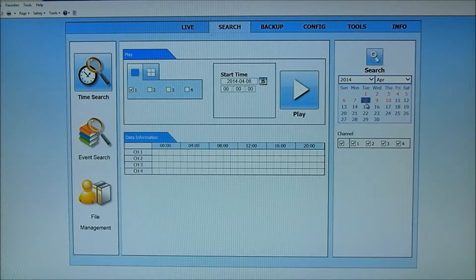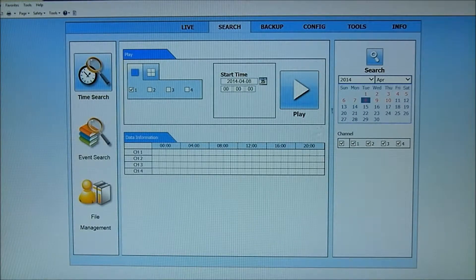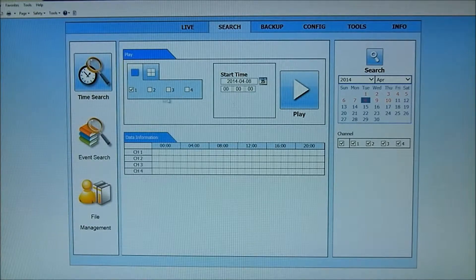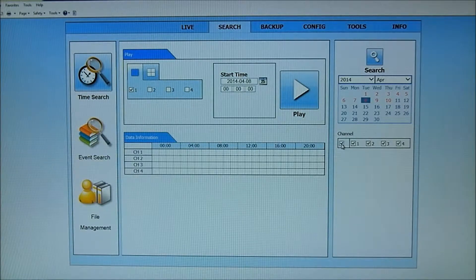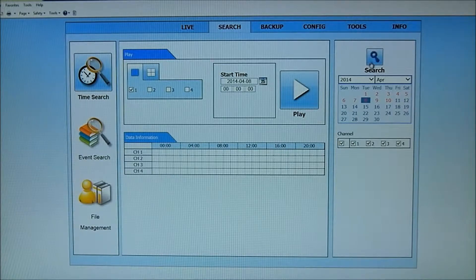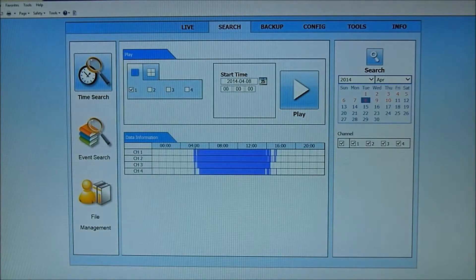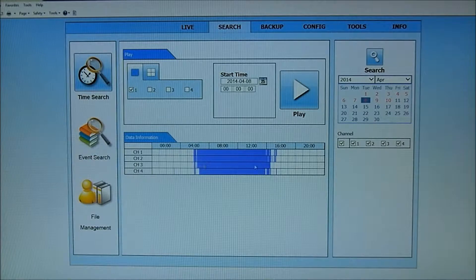I can click on Tuesday and then I can decide which one of the channels I want to view. In this case, let's view all four and I'll do a search of that. That's going to pull up my files for Tuesday and this is all my activity.